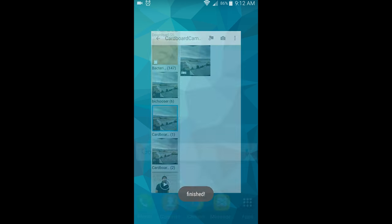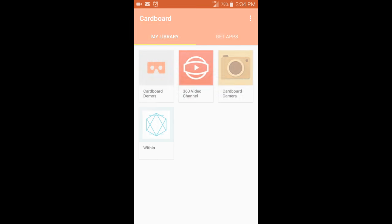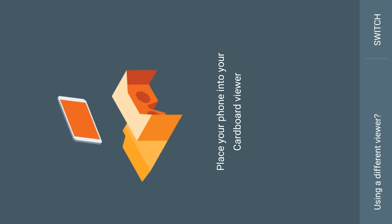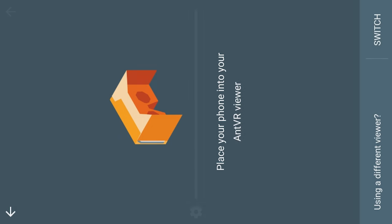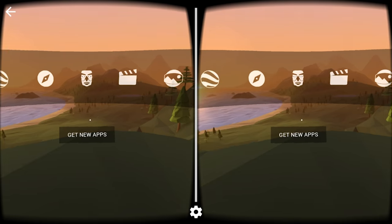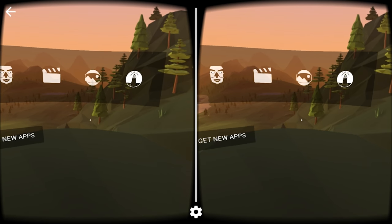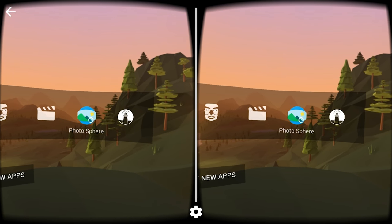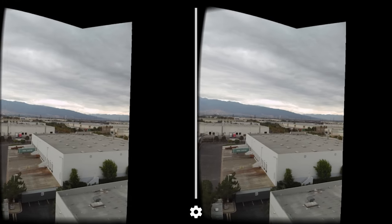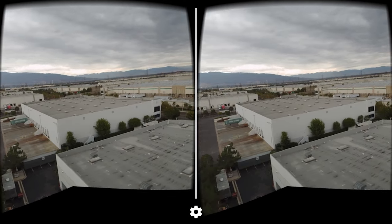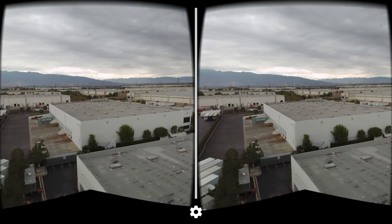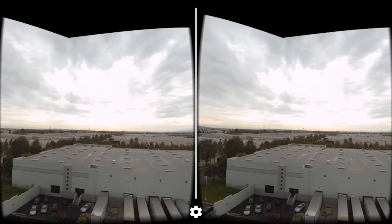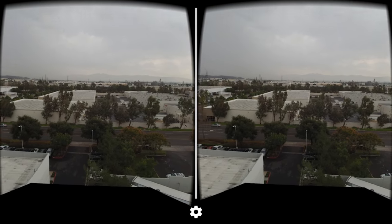Now for the best part. Open up the Cardboard app. Select Cardboard Demos. When it loads, navigate to the Photosphere app. Now we can view our panorama. As you can tell it looks pretty good. I don't even see any noticeable seams.